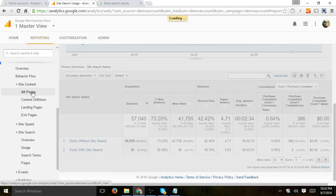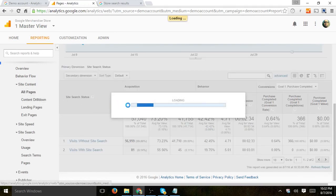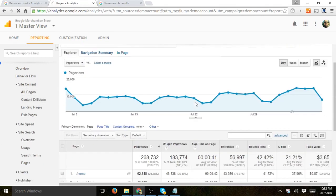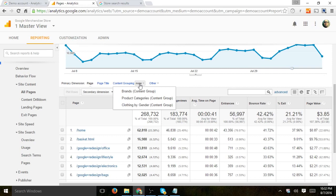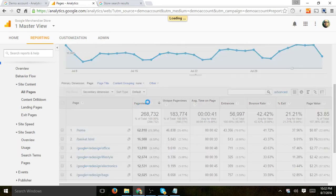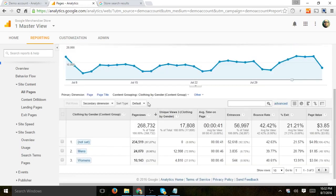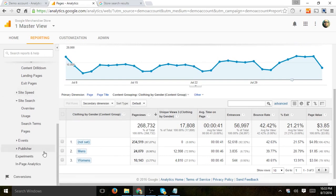Let's go to content for a second. Another thing they've actually done is set content grouping so they can actually see, for example, what are the data, the visits, the conversions based on gender, for example. Here, which is a nice thing.